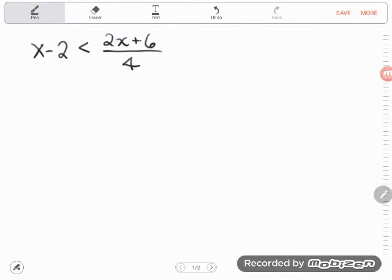Hello, math students. GED student Maryville was struggling to solve a few ugly looking inequalities, so let's take a look at them.